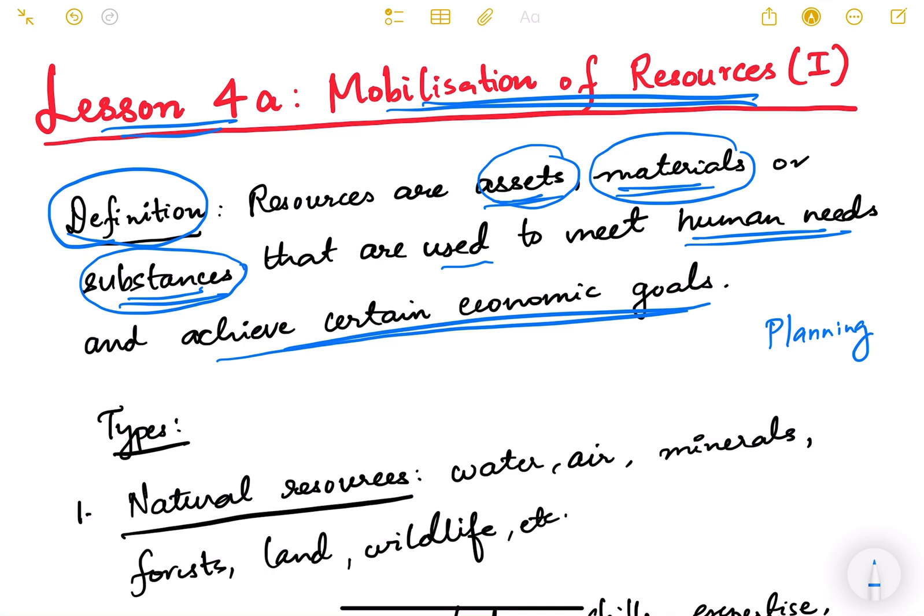Money is also a resource because it is an asset. Gold, being a valuable metal, is also an asset and therefore a resource. So a resource is anything which can be used to meet human needs and achieve certain economic goals.